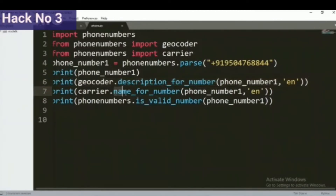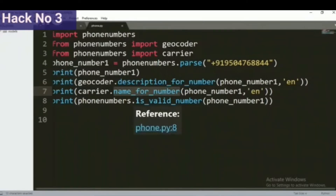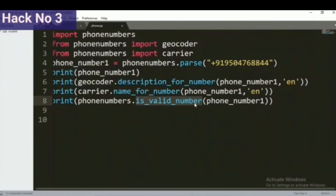Similarly, inside carrier, there is a method called name_for_number, which will return the name of the service provider. For example, if you provide a particular number, it will specify whether your number is from Jio, Airtel, or BSNL. We will also use one more method called is_valid_number. With the help of this method, we can easily distinguish whether the number is valid or invalid.